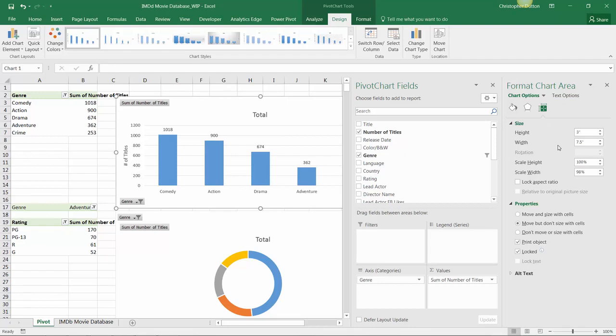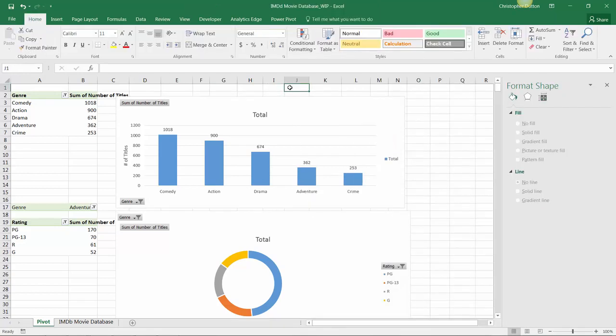So we'll do quite a bit more formatting of these charts when we talk about building a dashboard towards the end of this chapter, but for now that's your pivot chart design options 101.